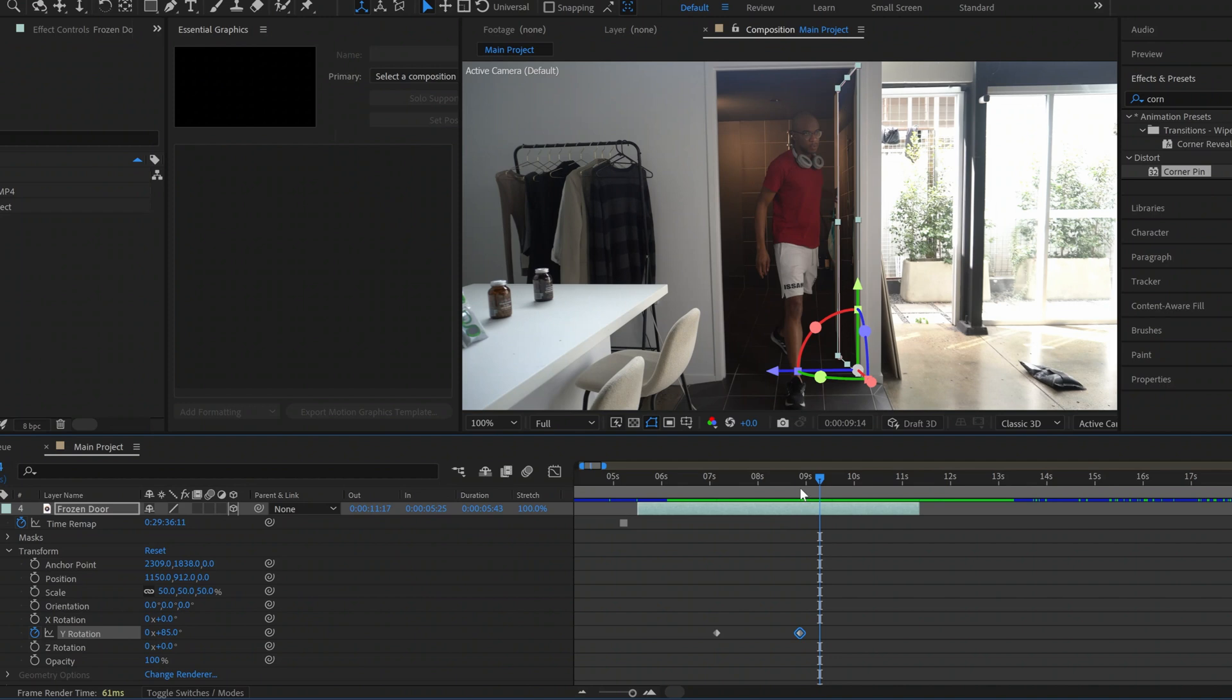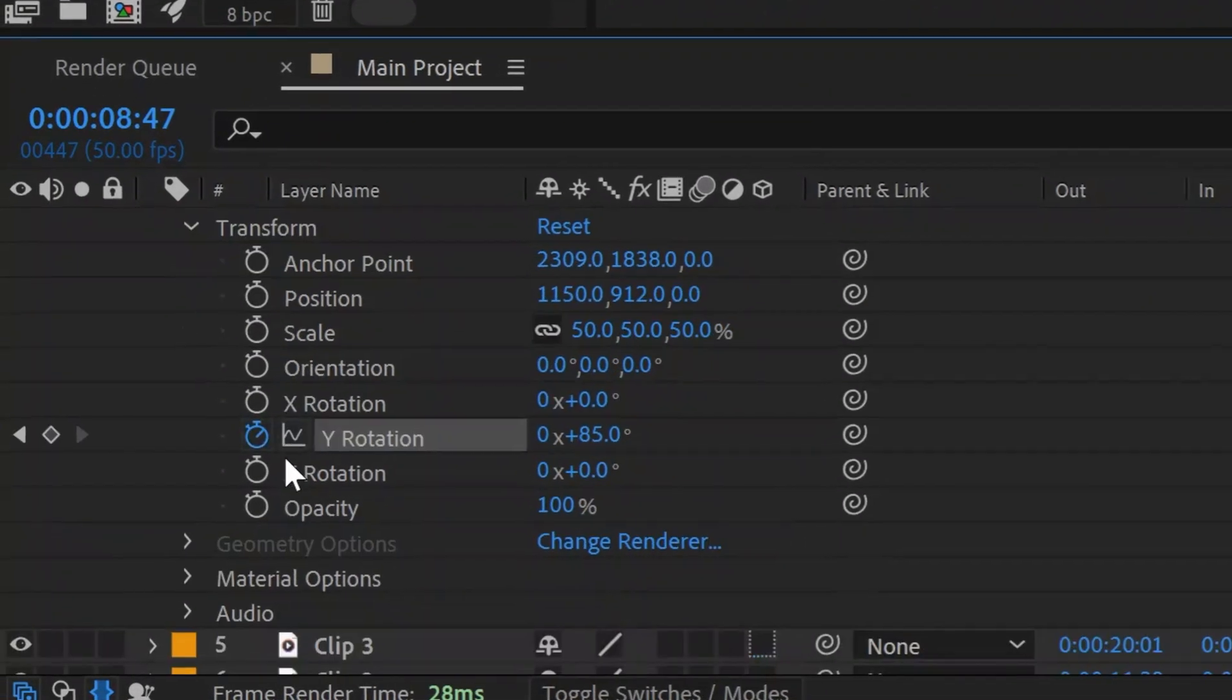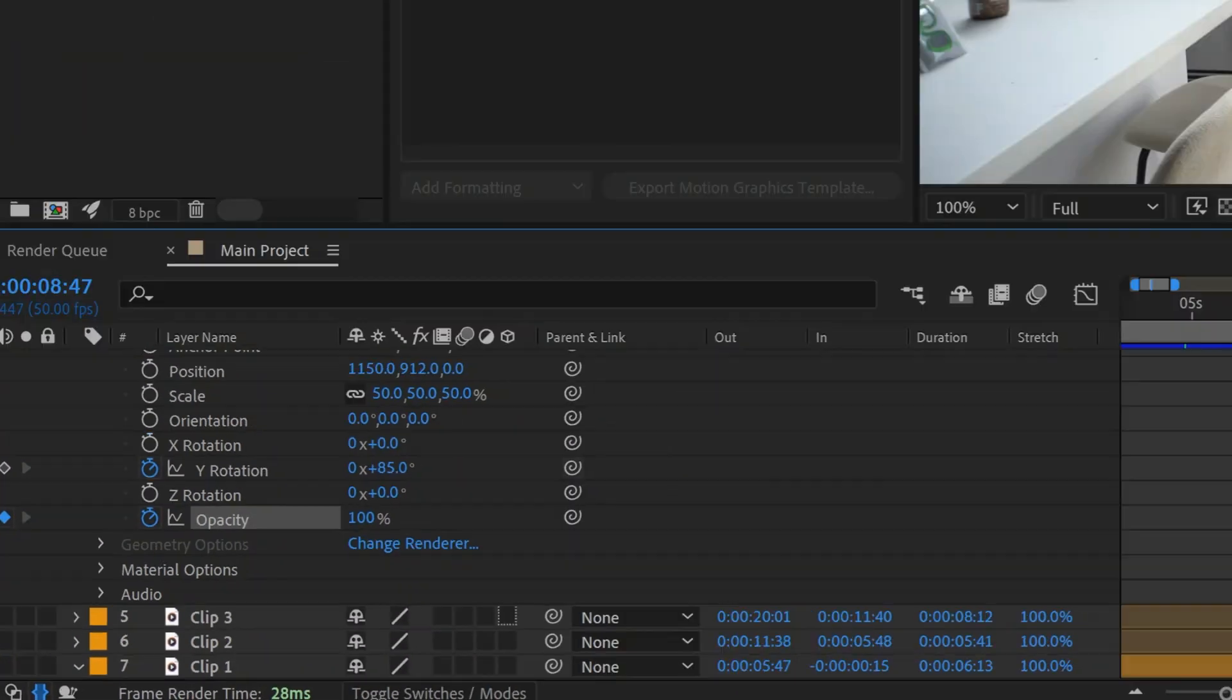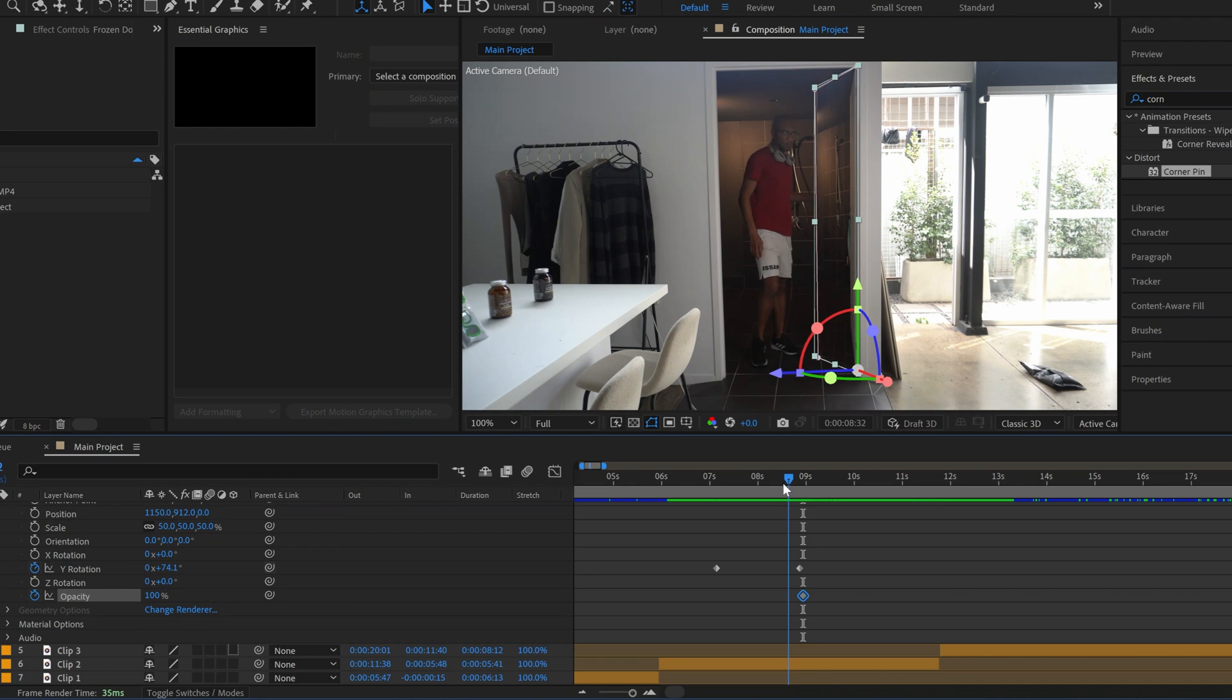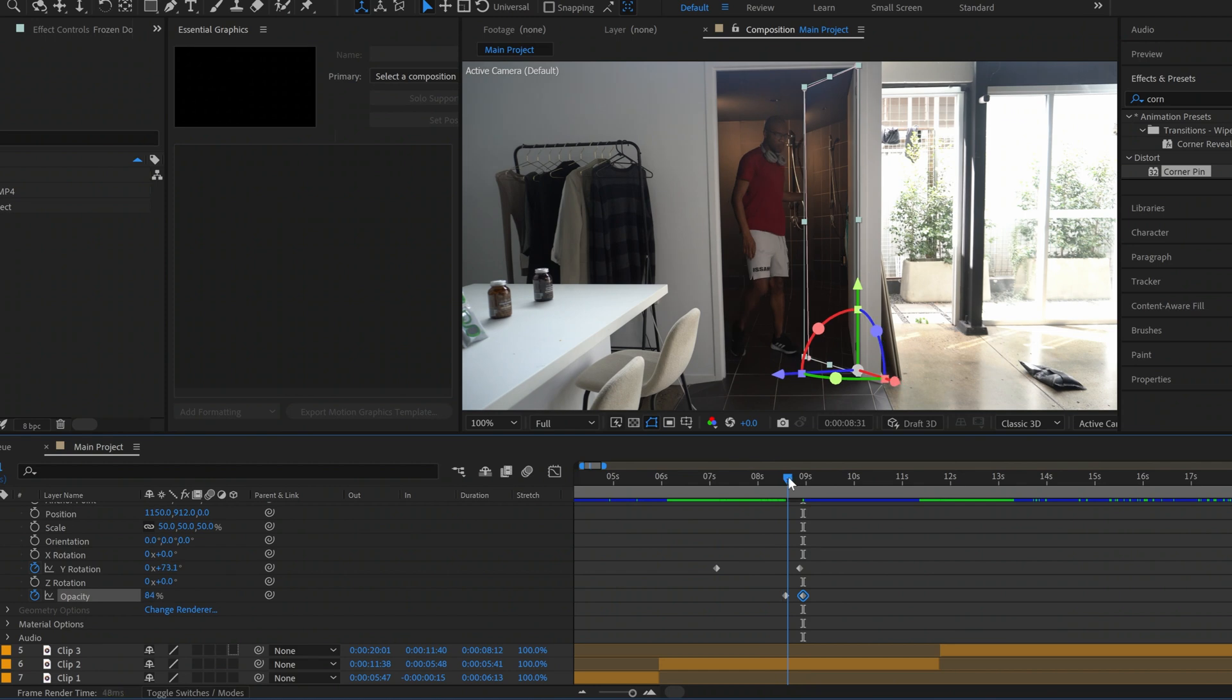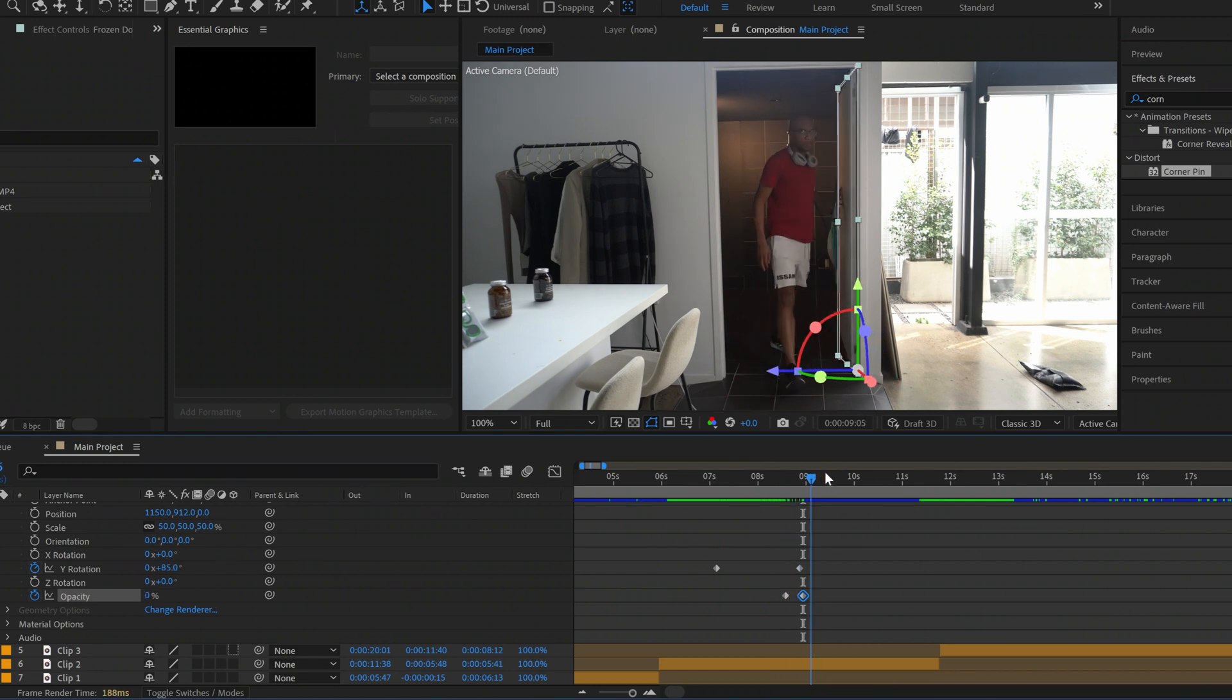We're then going to go to opacity and we're going to allow this layer to fade out to zero so that by the time the door is actually open this frozen door layer fades out into nothing.